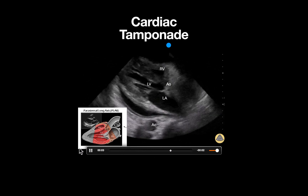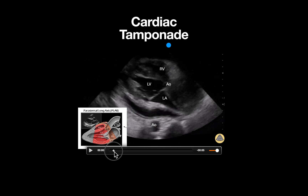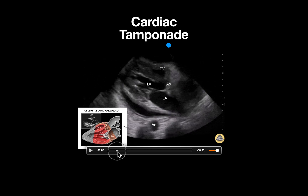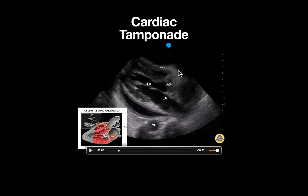If we pause the image here and move through this slowly, we can see that when the mitral valve is open, we can notice that the RV wall is collapsing down. This is during diastole, and this right ventricle free wall diastolic collapse is consistent with cardiac tamponade.